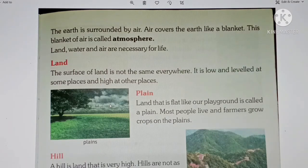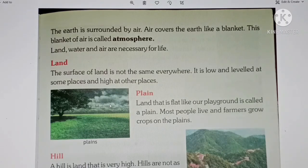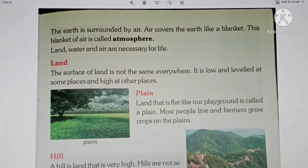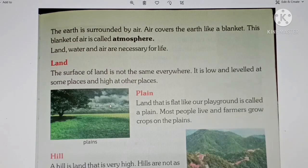This blanket of air is called the atmosphere. So land, water, and air are all necessary for life. Without any one of these things, life is not possible.